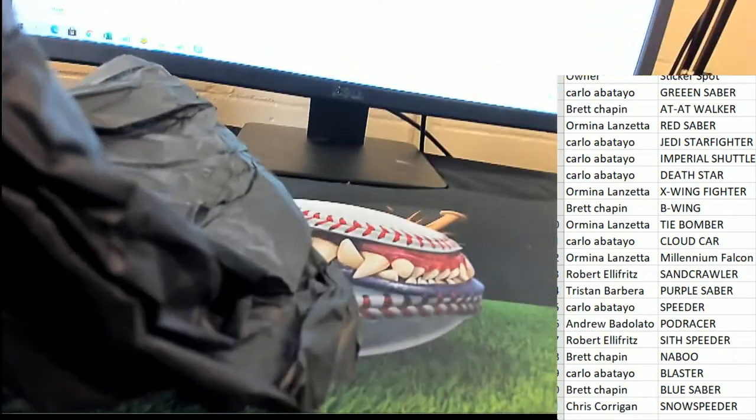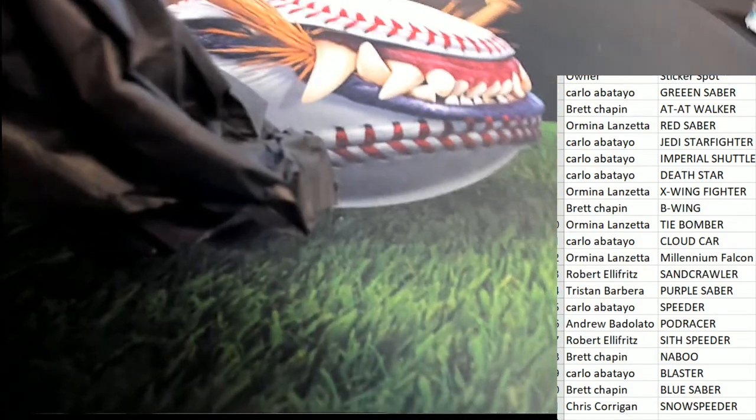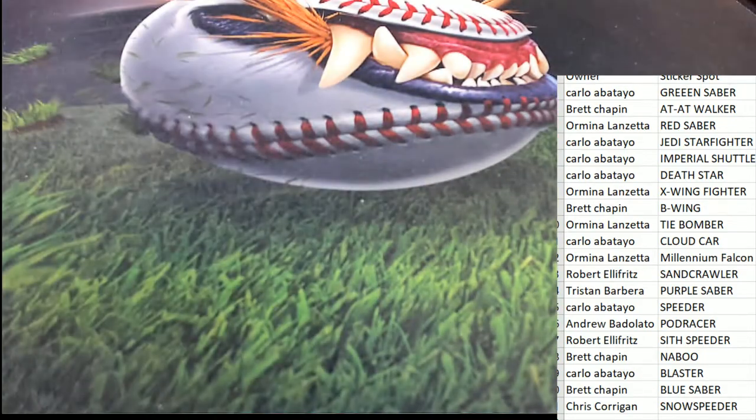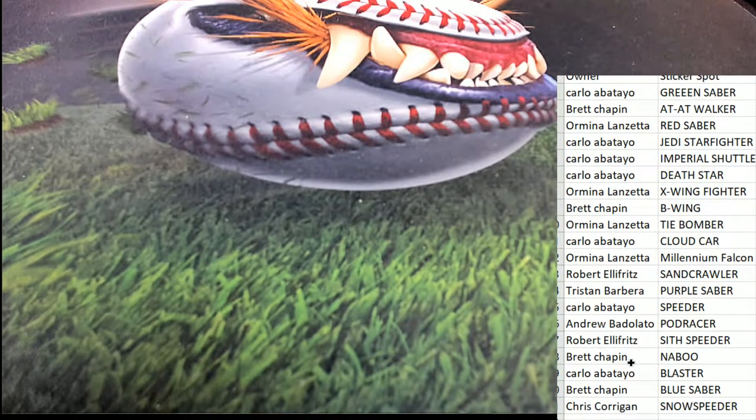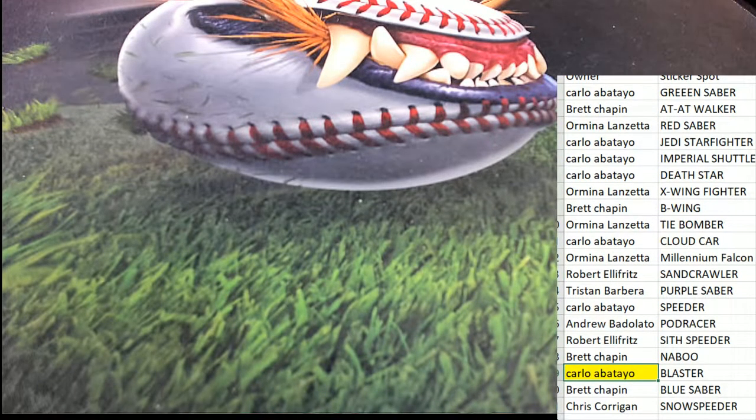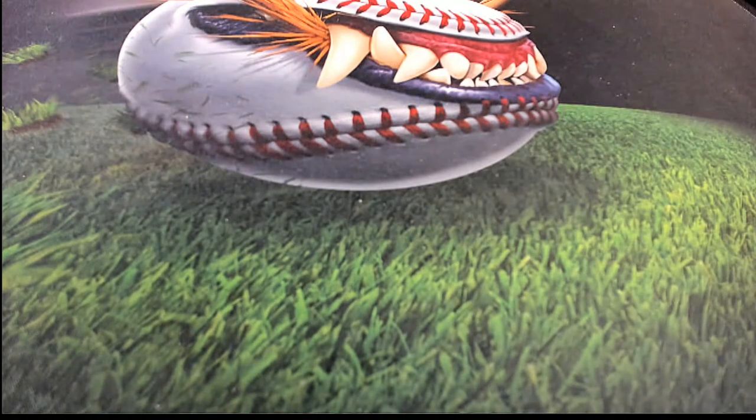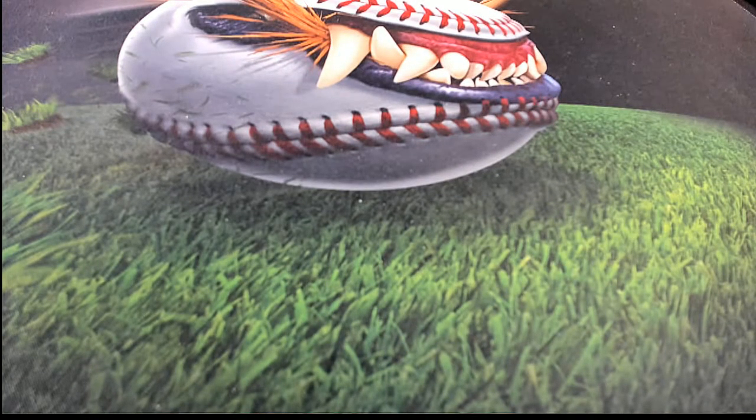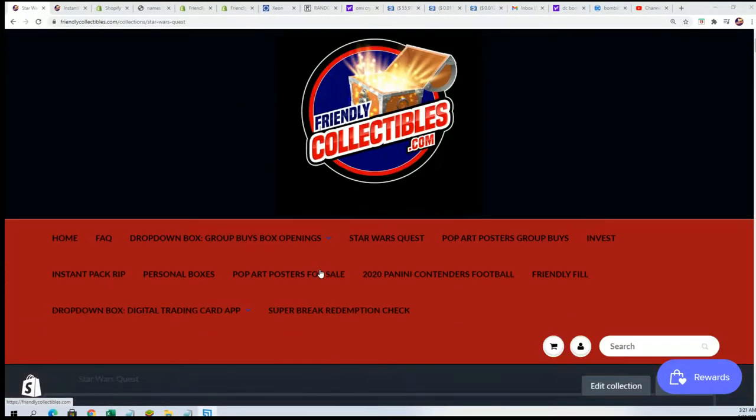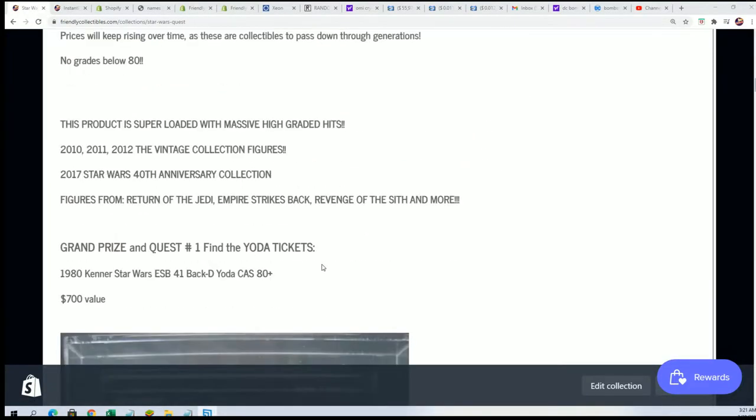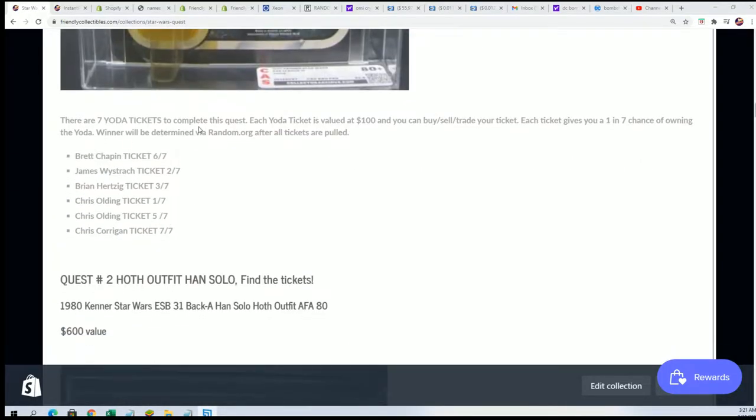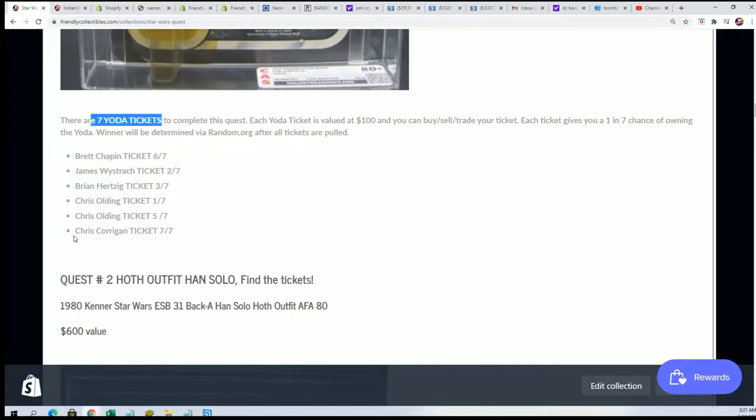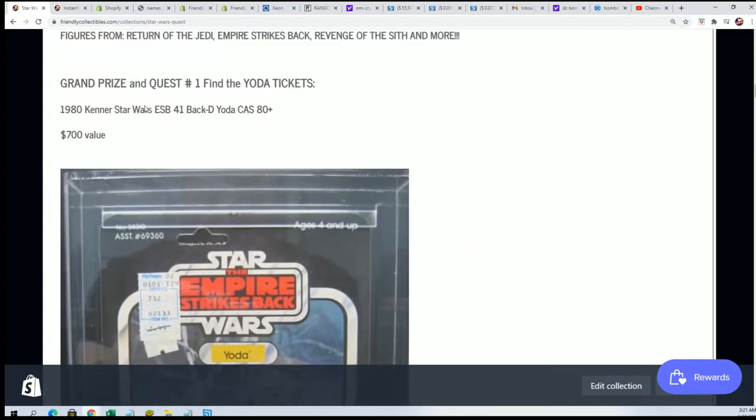That means that you're qualified to get a win. You certainly have a chance of hitting a big Yoda figure. And so there's our Blaster owner, Carlo, who pulls it down. Real quickly, we'll just look over here and see in Star Wars Quest. Wow. Star Wars Quest, Yoda qualifier. There are seven tickets. You got the last Yoda ticket, Carlo. You're going to see your name, Carlo, right here with a one in seven chance to hit a big Yoda.